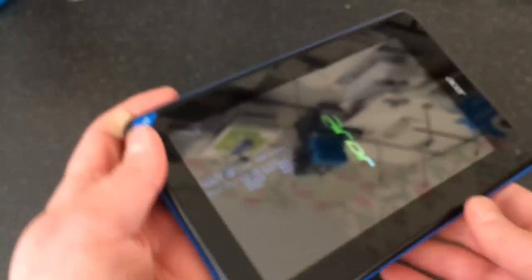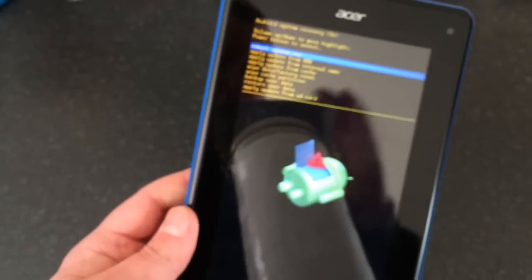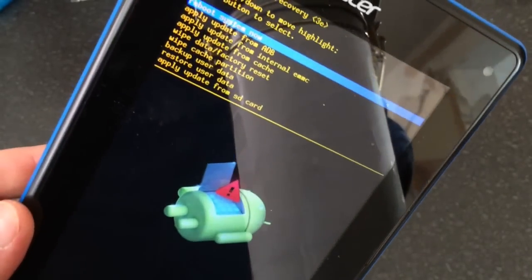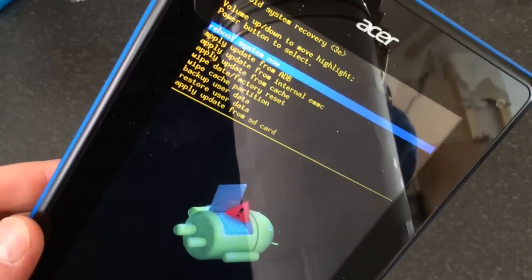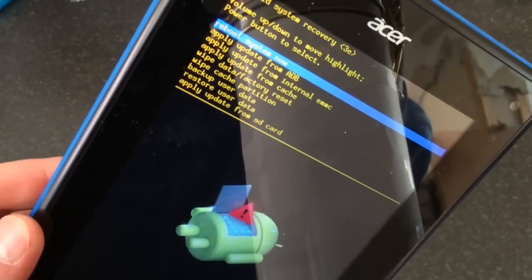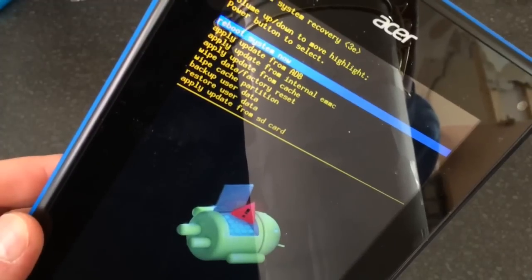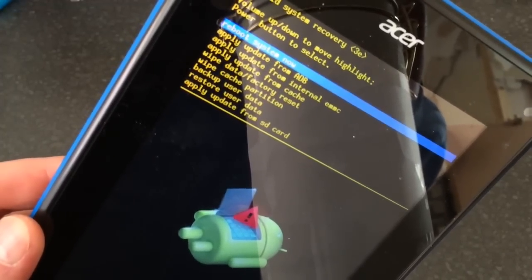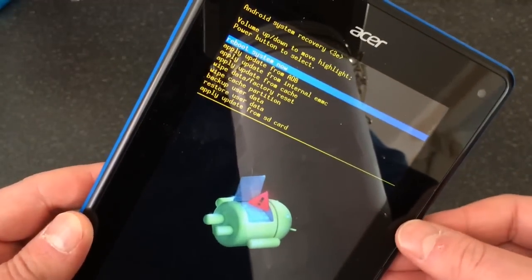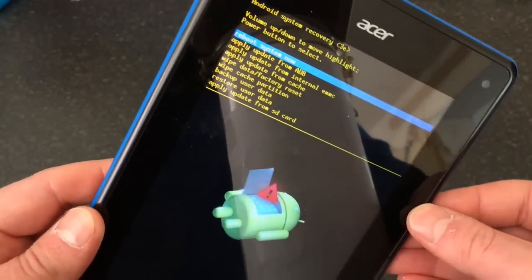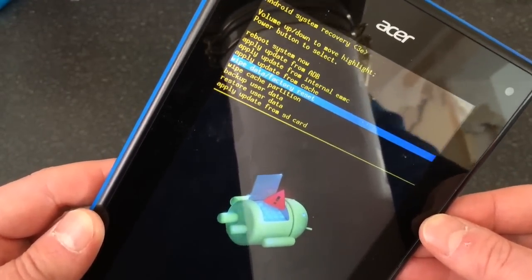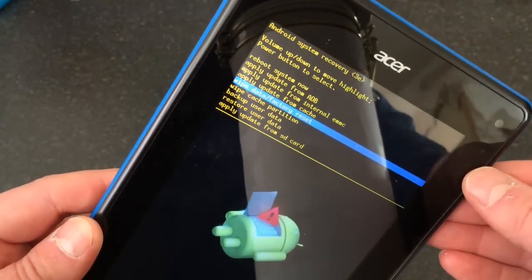It will start going into another menu. Use the volume down button to move down to wipe data slash factory reset. Then press the power button to confirm.